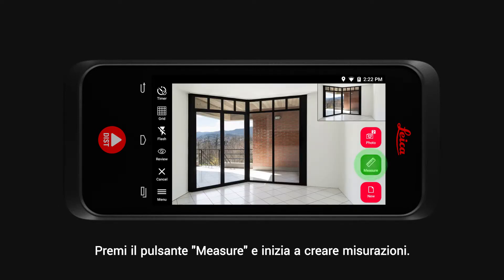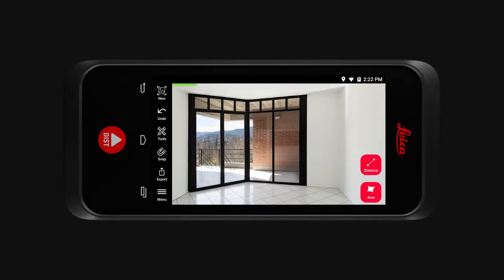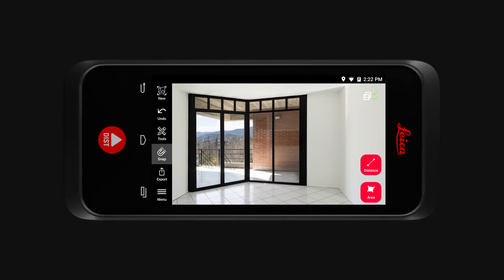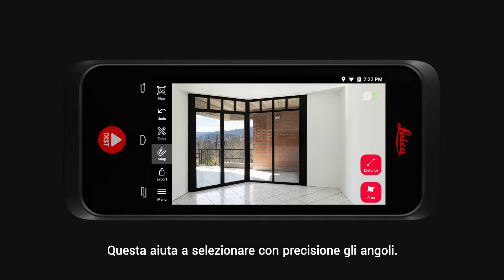Now tap the Measure button and start creating measurements. Before you measure, make sure you have the Snap functionality turned on. It helps you to precisely select corners.